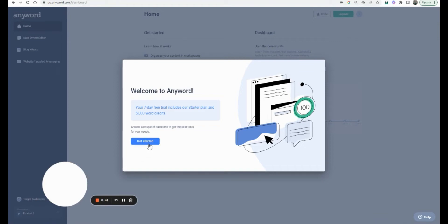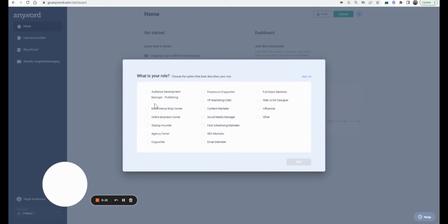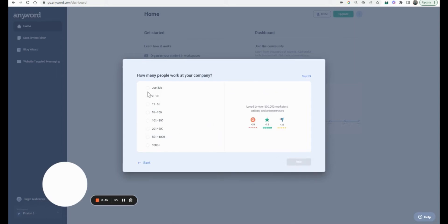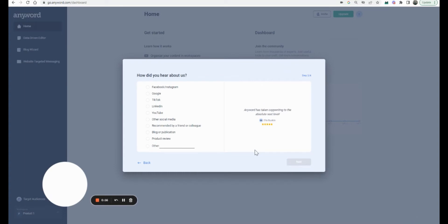I've done a trial — this is actually my second trial just to make sure I can do this video for you guys. Once you sign up, it asks you what your role is. It kind of helps you understand that the focus is primarily on corporates, otherwise it wouldn't ask for this.